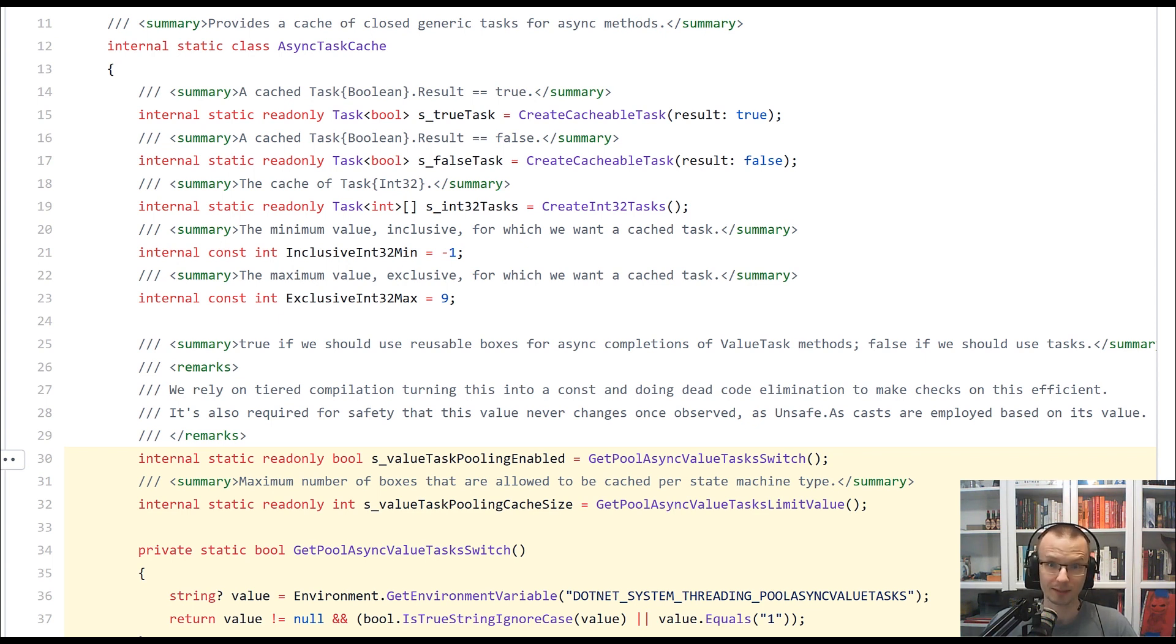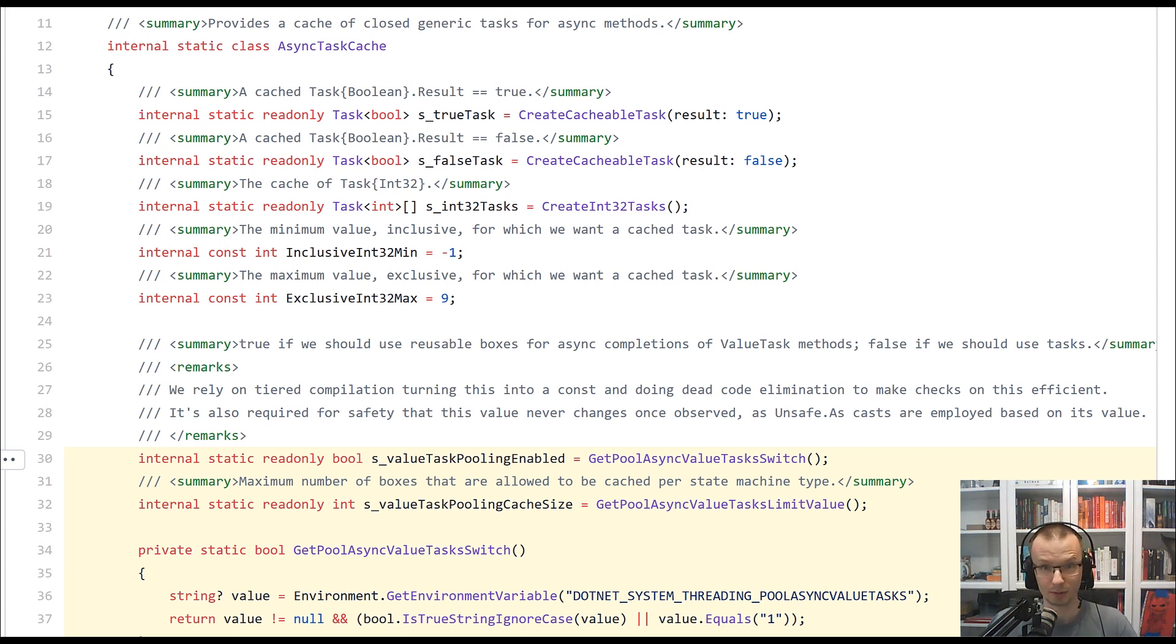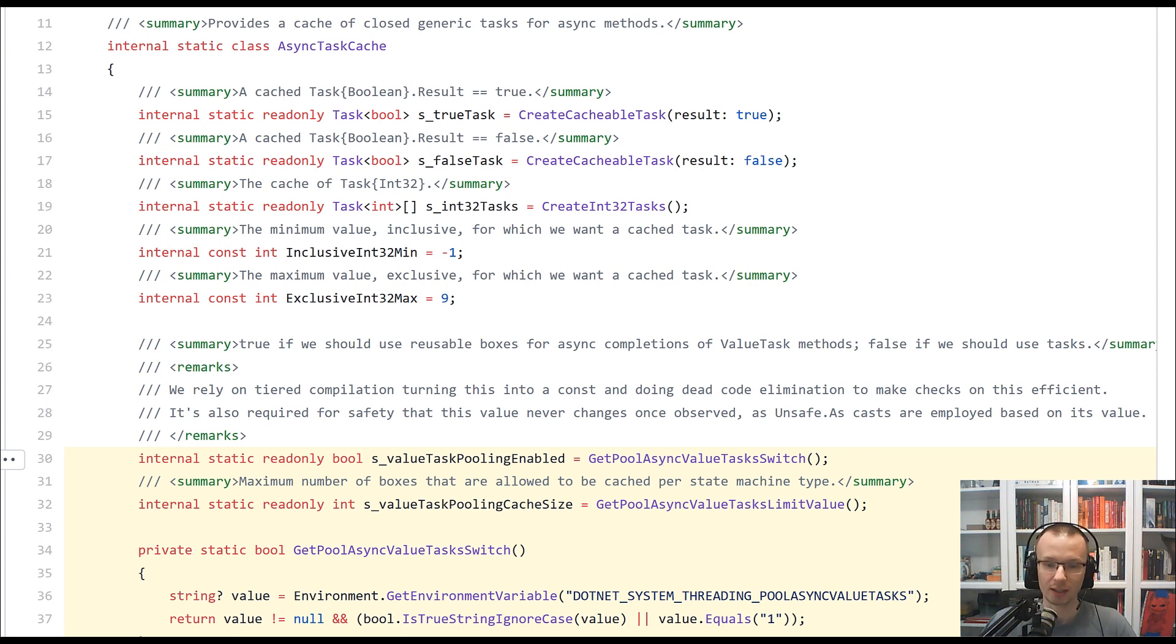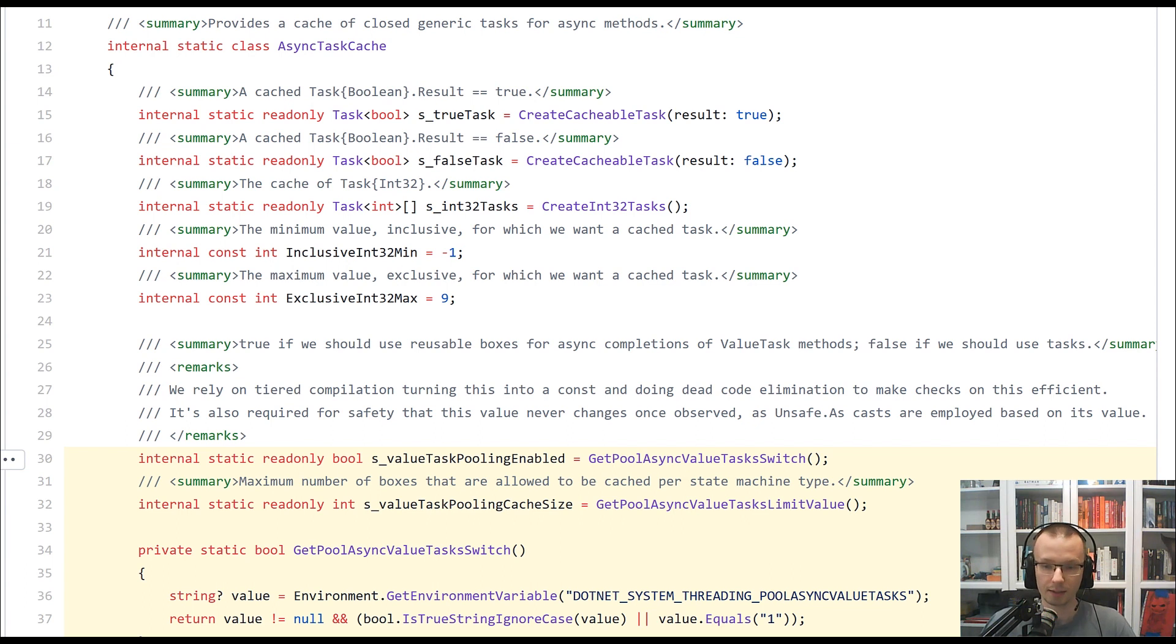One of the improvements that is being done right now is a lot of performance work that is being worked on in the .NET 5 area. One of the most interesting cases